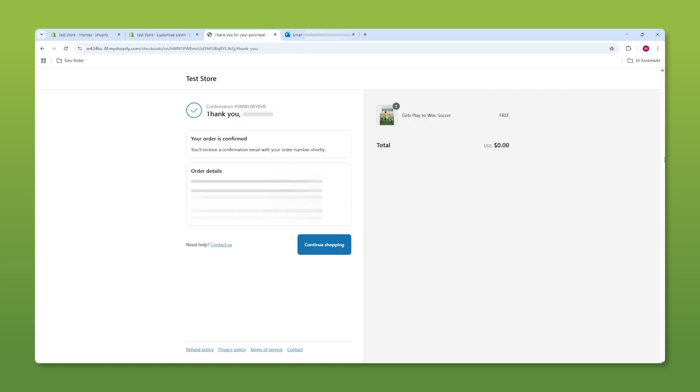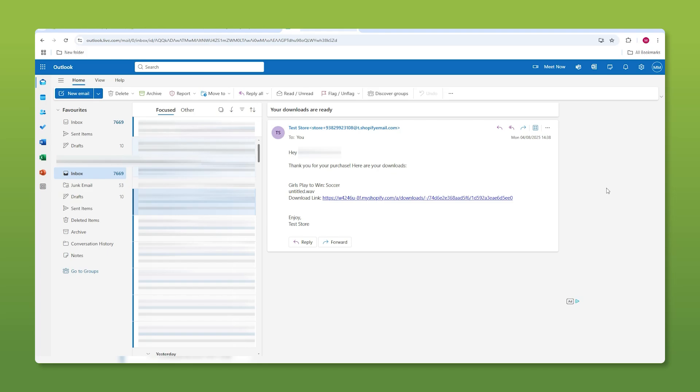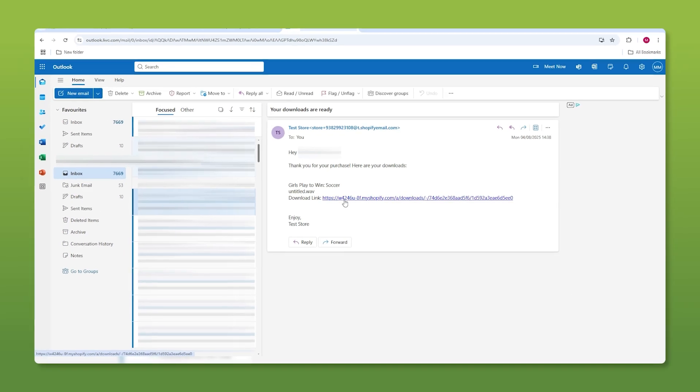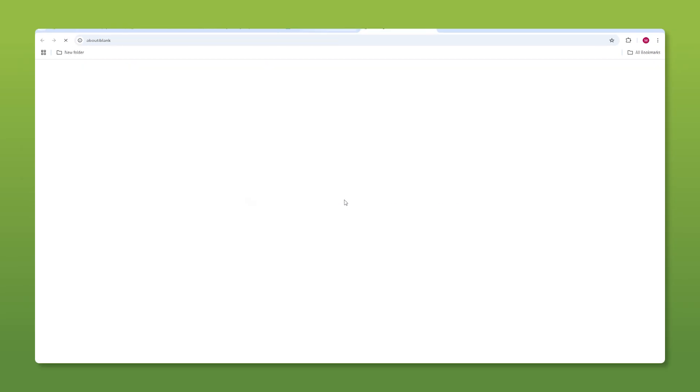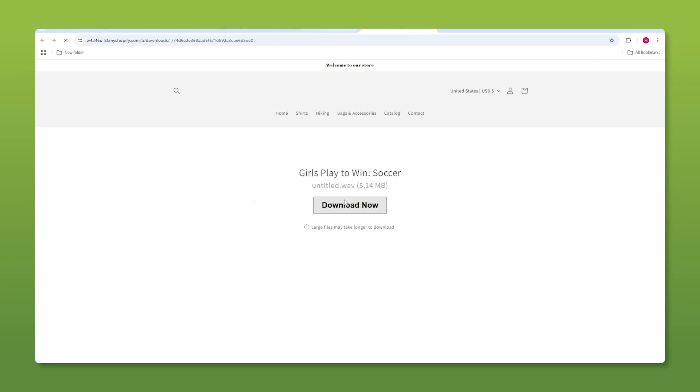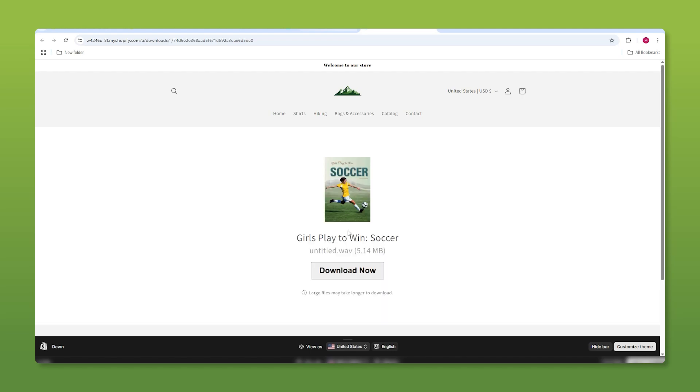So it says that a confirmation email was sent to your account and now all you have to do is go to your email account and this is what they're going to see. They're going to see the download link all they got to do is click on it and then they're able to download it from your store.